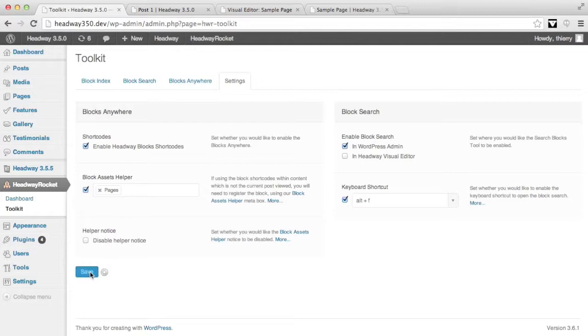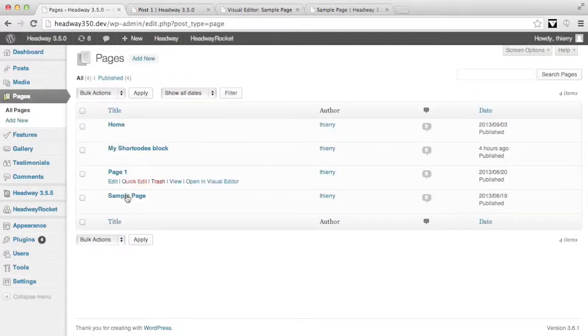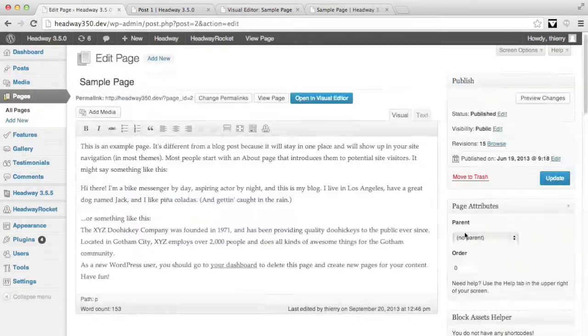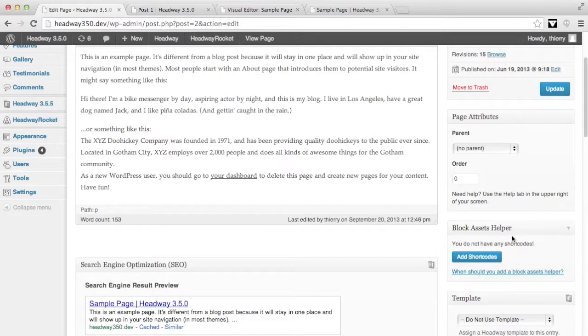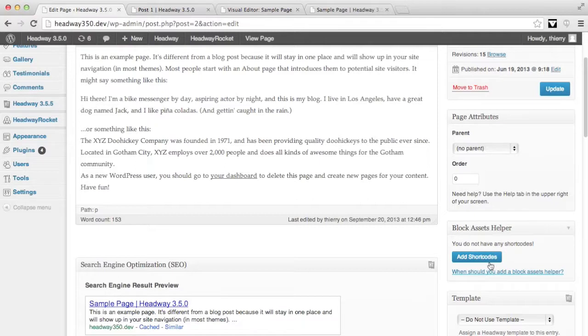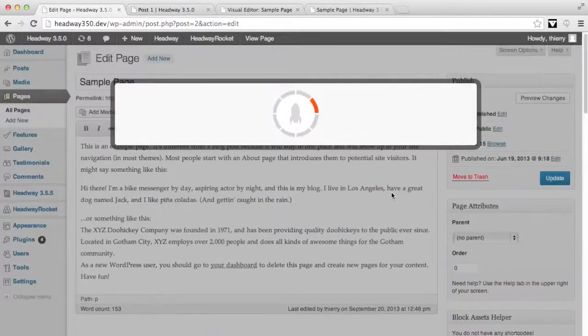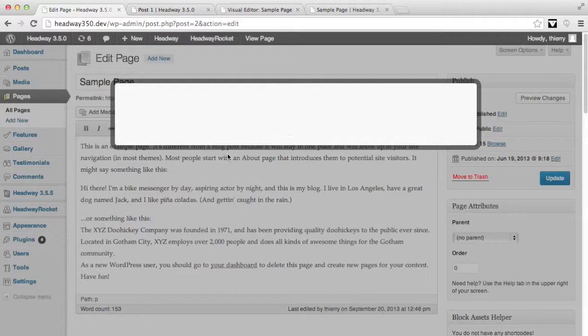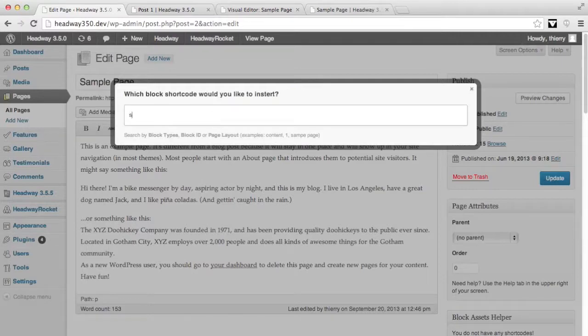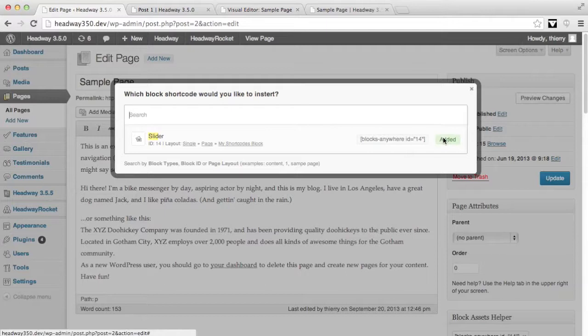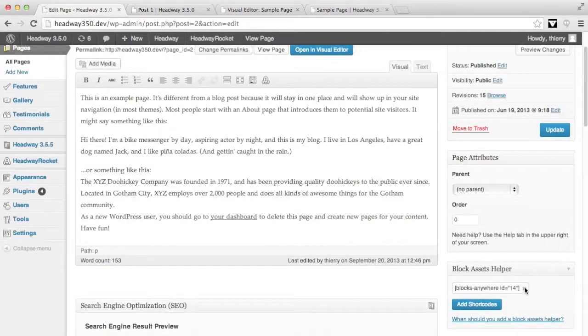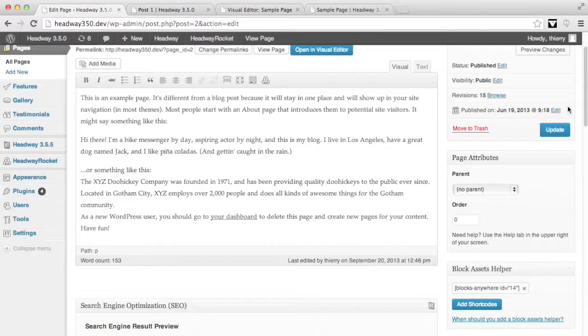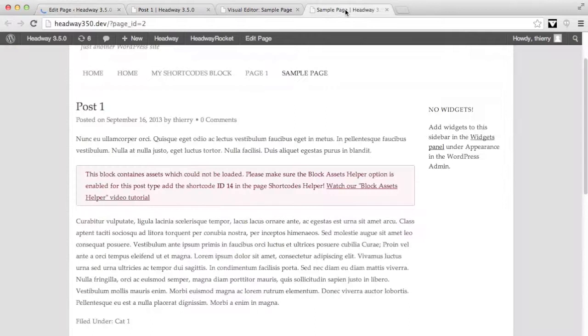So I'm going to save and then when I go back on my sample page, on the right hand side I see a block asset helper, and it's here where we need to add the helper for the slider. So I click on add shortcodes and once again add my slider block. Okay, so it's been added here. Then I update and view my sample page.